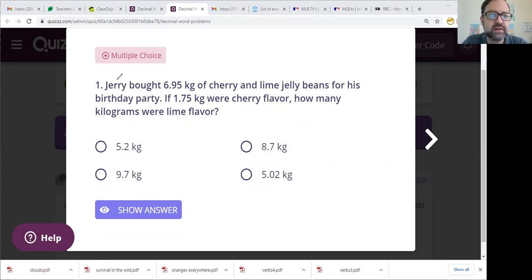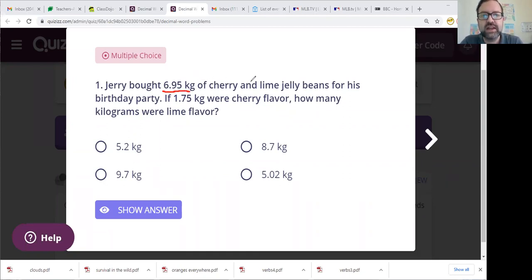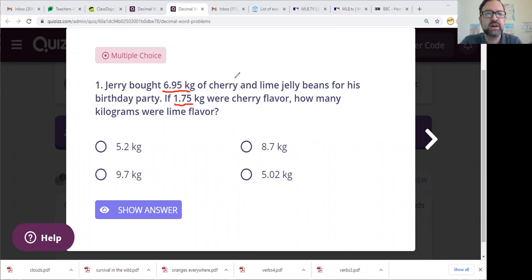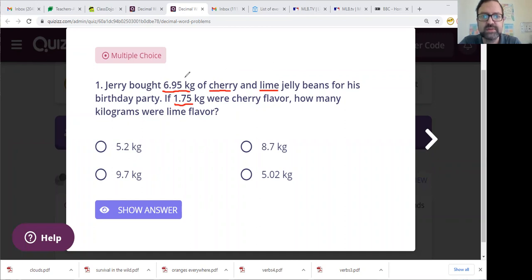So we have Jerry here. Jerry bought 6.95 kilograms of cherry and lime jelly beans for his birthday party. If 1.75 kilos were cherry flavor, how many kilograms were lime flavor? Alright, so here we have 6.95 kilos of cherry and lime — so we have two flavors. This is our total, our big number: 6.95.